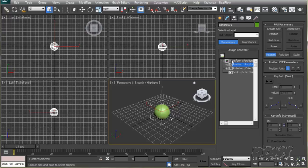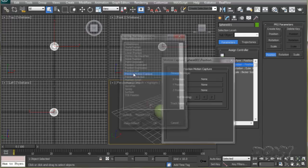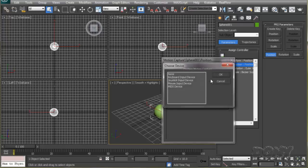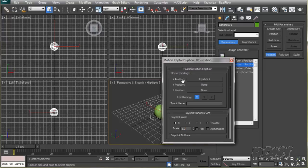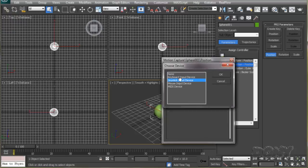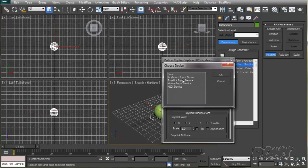Go to the motion panel and select the position transform. We'll assign it a position motion capture controller, so double click on that. In this dialog you can select the controller device you're using. I'm using a dual joystick gamepad, so I'll select that for all three axes. Remember to assign the position in any axis to its corresponding axis on the joystick.